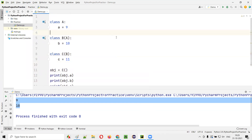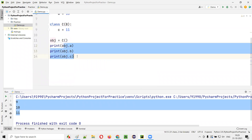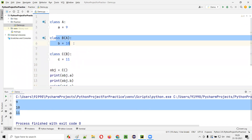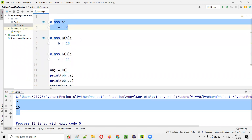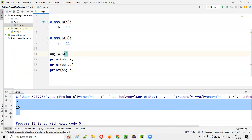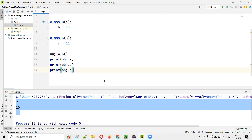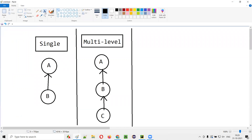This is multi-level inheritance, and it's possible in Python. You can see the output: 9, 10, 11. All the properties of the parent and grandparent class, which are inherited by class C (the grandchild class), are accessible. By creating an object for the grandchild class and using the object reference, you are able to access all the properties of the grandchild, its parent, and its grandparent.